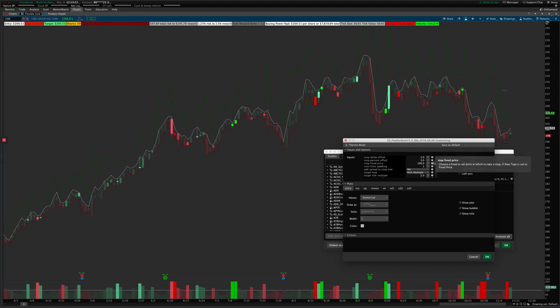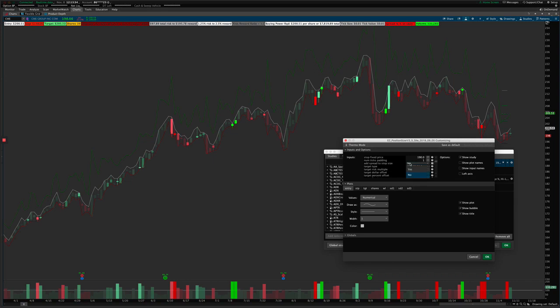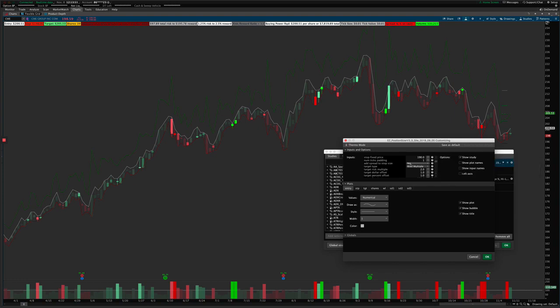There are tooltips here that explain each setting, at least briefly, so you can get an idea of what each one means. On intraday charts only, you can add the spread size to the stop size. If you want to adjust or account for the spread, you can add that in, but that only works on intraday charts — Thinkorswim only provides spread size for intraday charts or below.